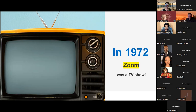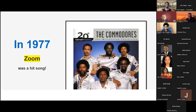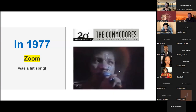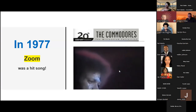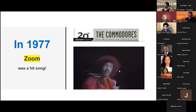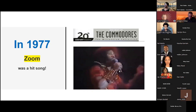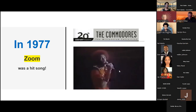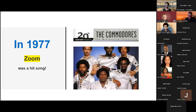I love that show — I think my sisters and I would watch it. It was so fun, so creative, and really amazing. Staying here in the 70s for a minute, in 1977 Zoom was a hit song sung by the Commodores, with the lead singer being Lionel Richie. Let's take a listen to this little clip.